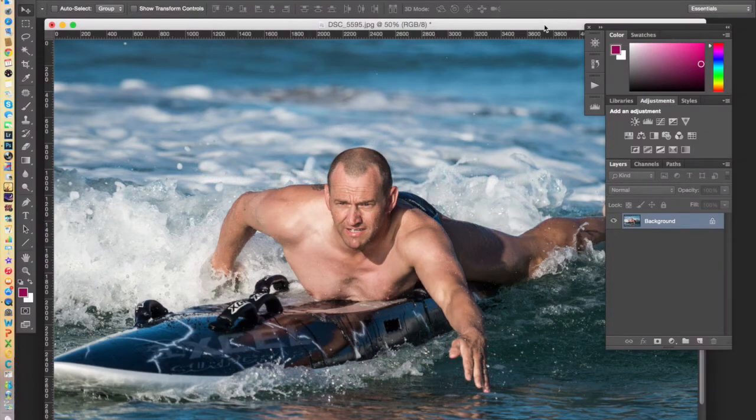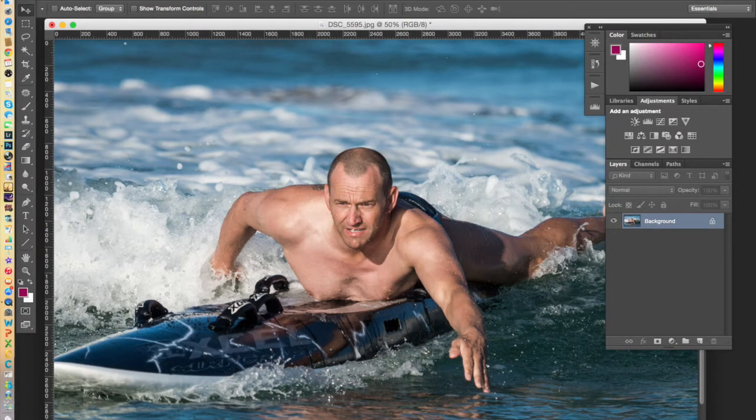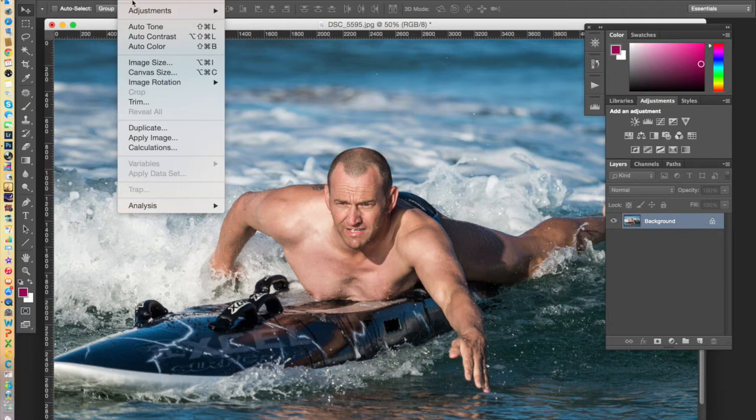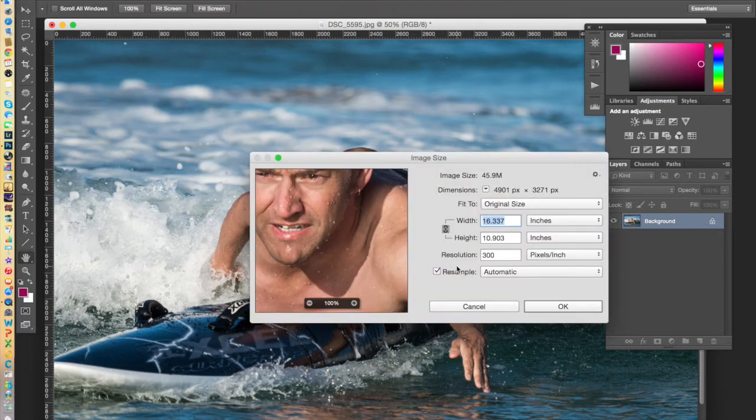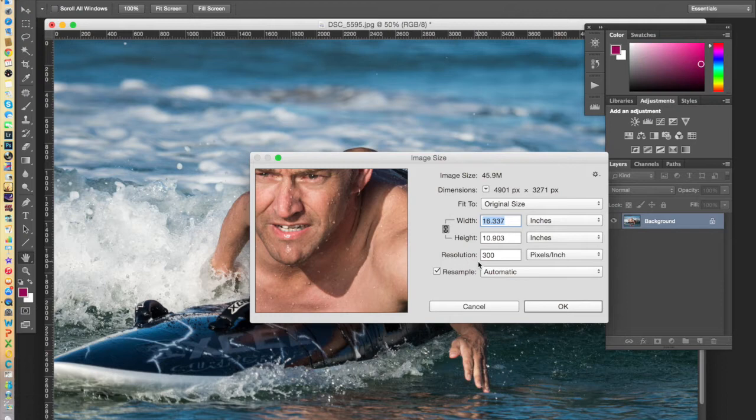You begin with the full resolution image. This is a full resolution image because if you look under the image size properties, the resolution is 300 pixels per inch. This is the resolution you require for prints.